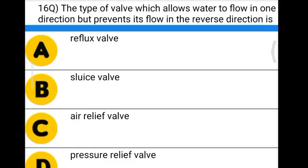Next question: the type of valve which allows water to flow in one direction but prevents flow in the reverse direction is — Option A: reflux valve. Option B: sluice valve. Option C: air relief valve. Option D: pressure relief valve. The correct answer is option A, reflux valve.